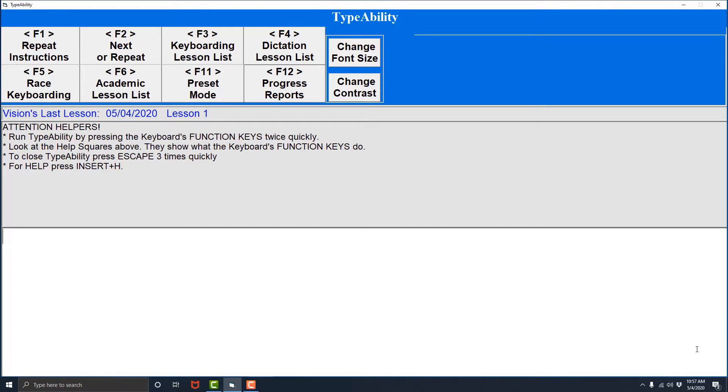Those of you who may have taken typing classes in the past may be wondering why did we start with these keys instead of the home row. The reason for this is because these keys perform specific tasks within the Type Ability software.